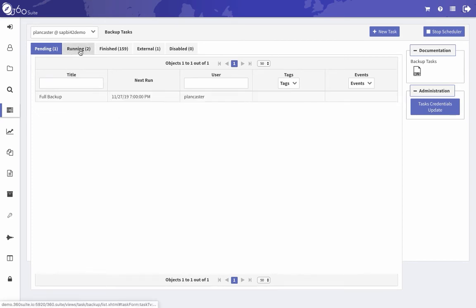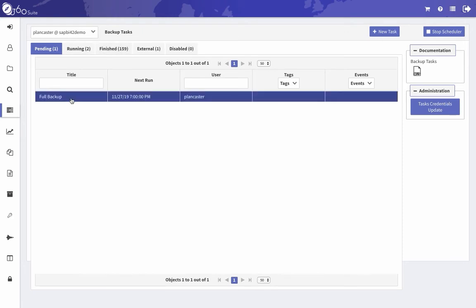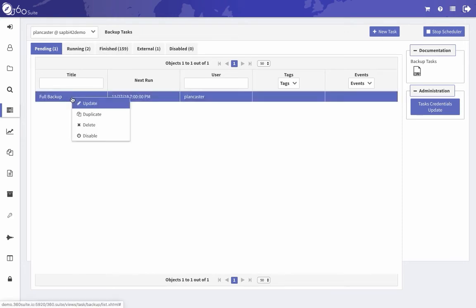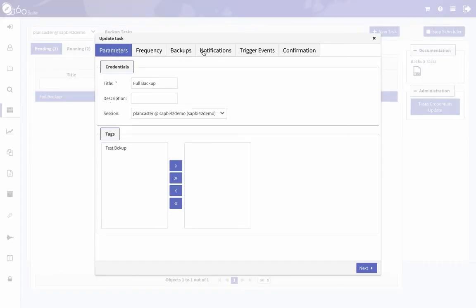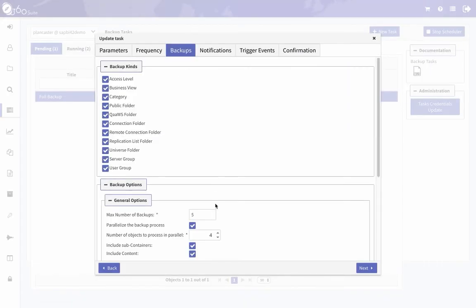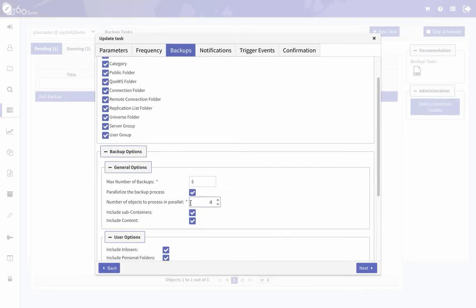When it's running, it'll show up in the running tab, and when it's finished it'll show up in the finished tab. If I want to make any changes, right-click and click update, and I can make any changes that I want. So if you wanted to change something in this setting, maybe I want to go back to a different number of objects processed.